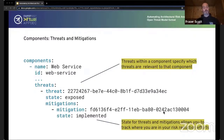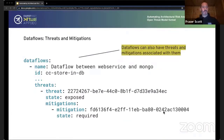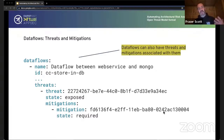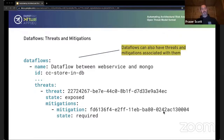You can use those attributes to tie mitigations to things like standards, other components, other data sources, or even training material through those attributes. Going back to components, we need to relate threats and mitigations to those components. Under a component we can say: here are the threats that matter to this component, the state — exposed, mitigated, or whatever — and here are the mitigations for that particular threat, which ones have been implemented and which haven't. The same thing applies to data flows — that gives you the capability to say, for example, if my data flow is from a web server type to a database type, then the SQL injection threat may apply, with mitigations like using an ORM or avoiding string concatenation.